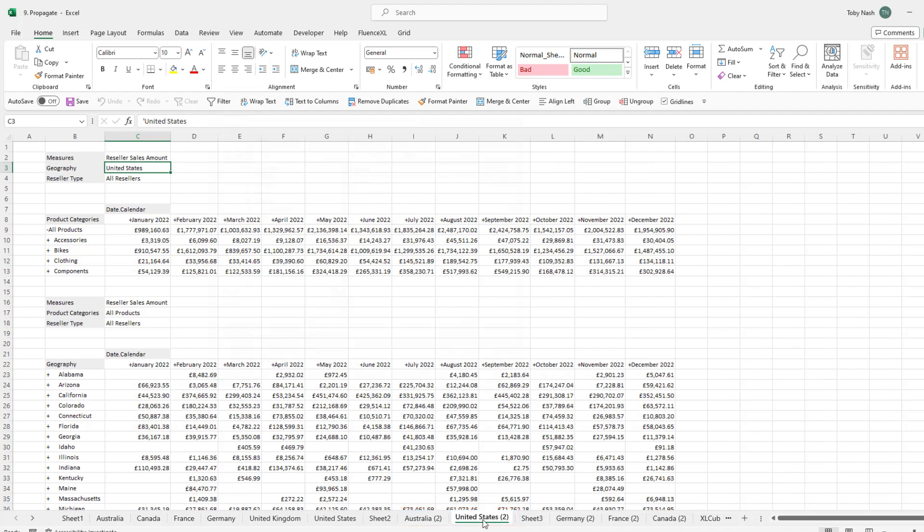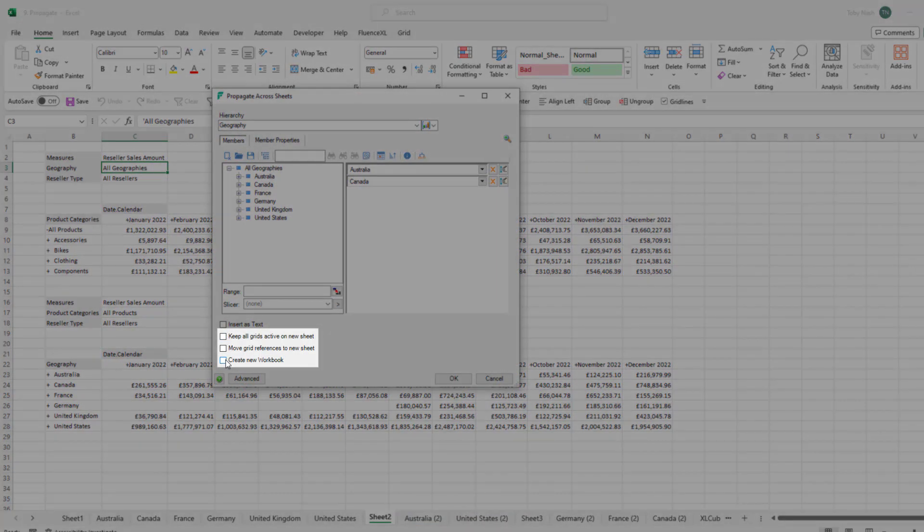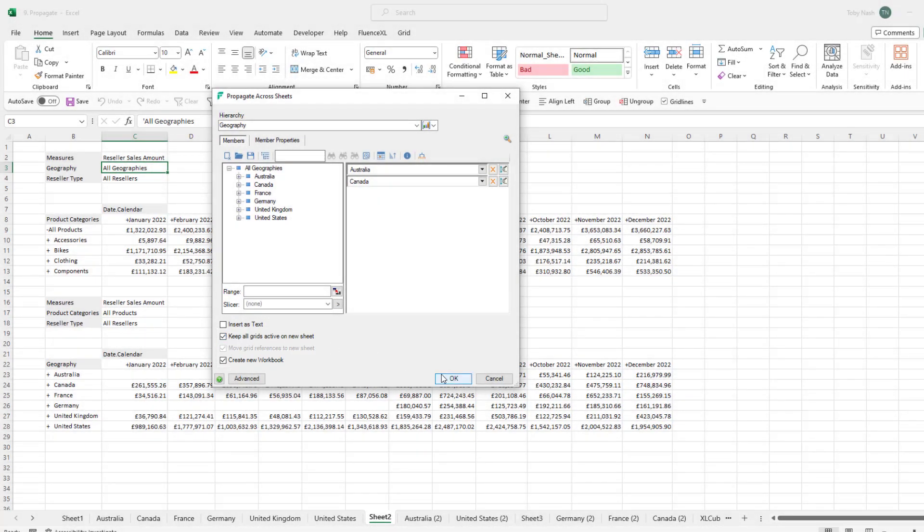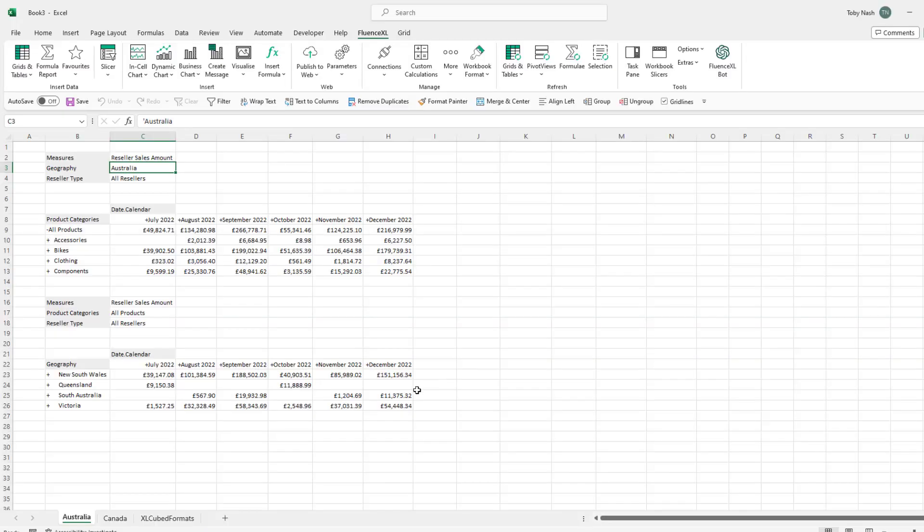Lastly the option to create a new workbook allows you to quickly create a new workbook containing only the results of the propagate.